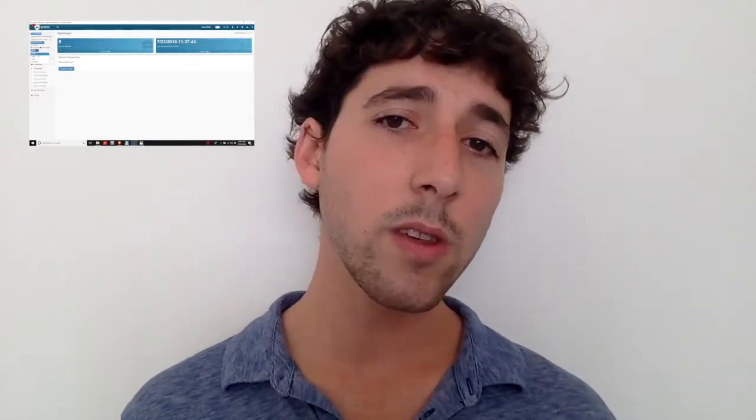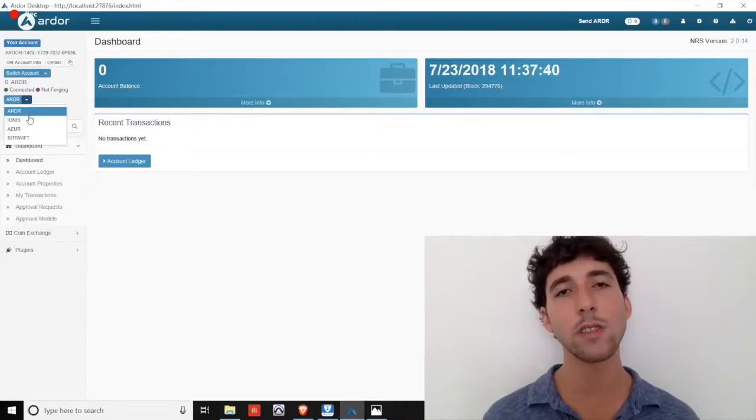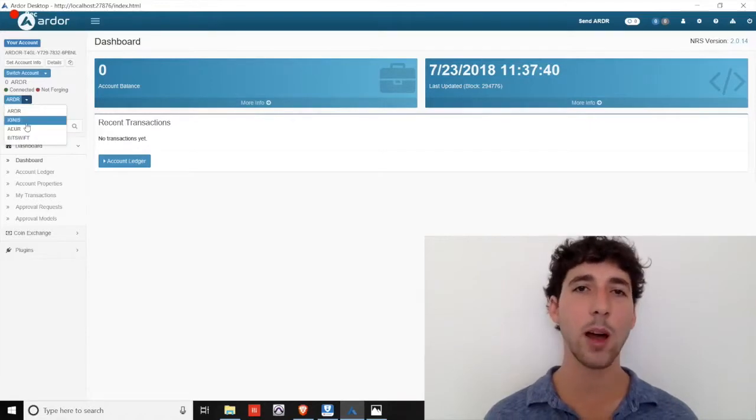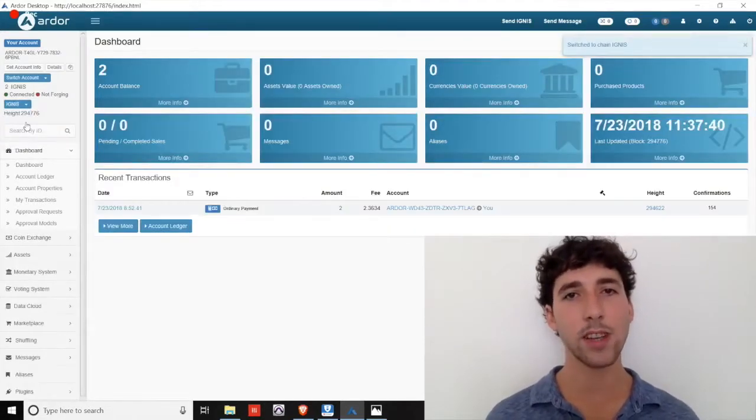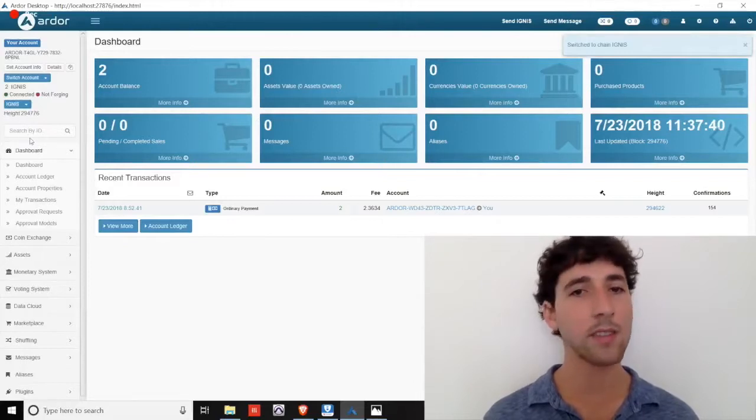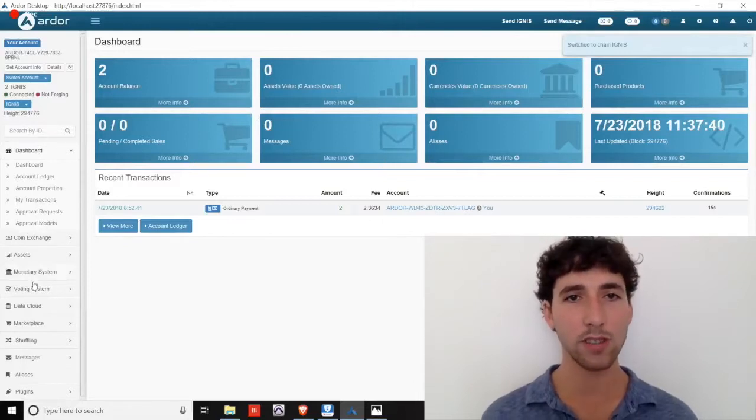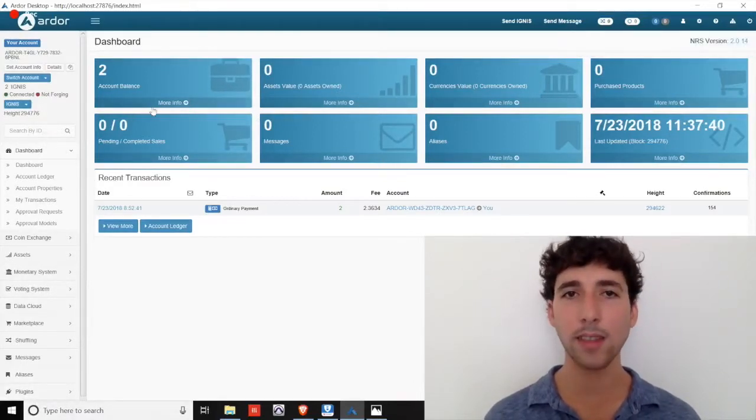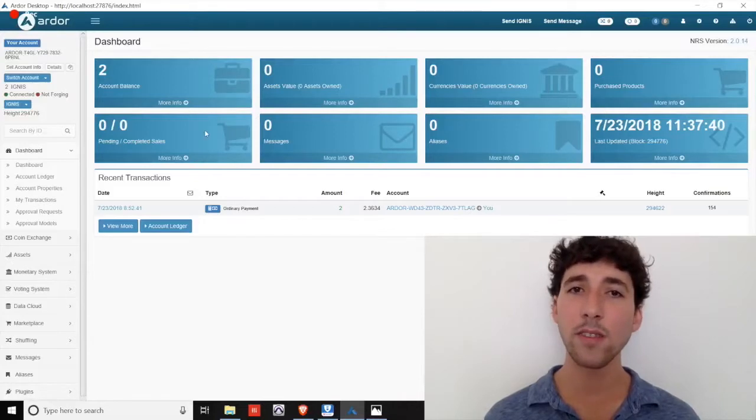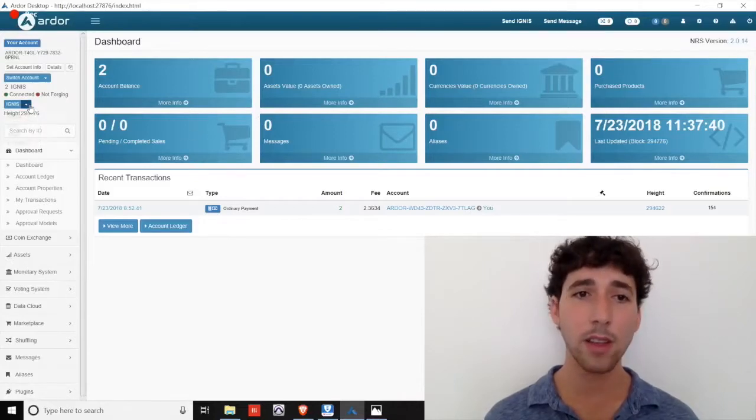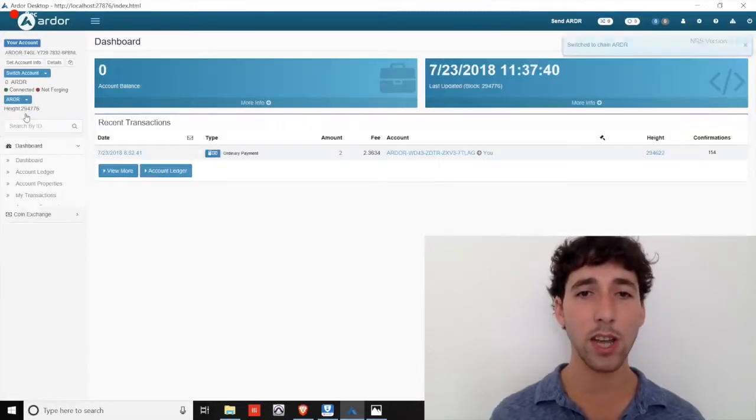So if you want to use the functions of a child chain or see balances on a child chain, you must click this dropdown and navigate to that specific chain. For example, we see that Ignis has far more functions built in and there are multiple balances on the dashboard. We'll cover these features later in the video. Let's navigate back to the Ardor chain.